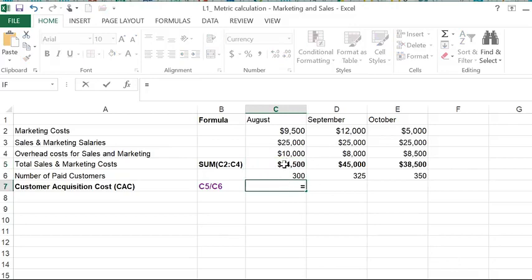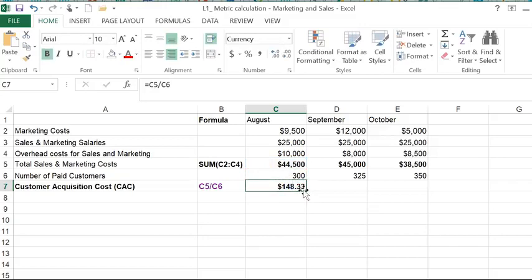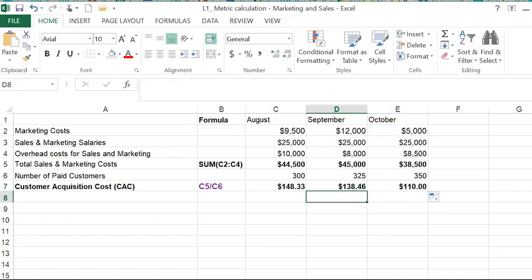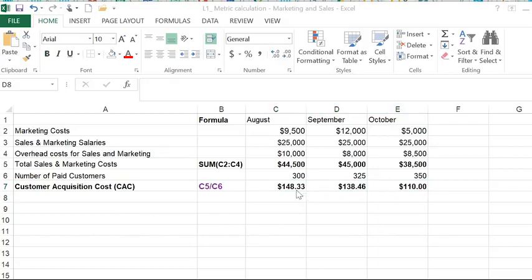So I'm going to take this divided by the number of paid customers and copy the formula over again for the two months remaining, September and October. As you can see in this example, our CAC was less than $150. It ranged between $148 to $110.